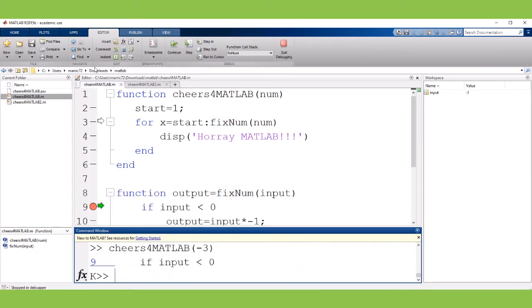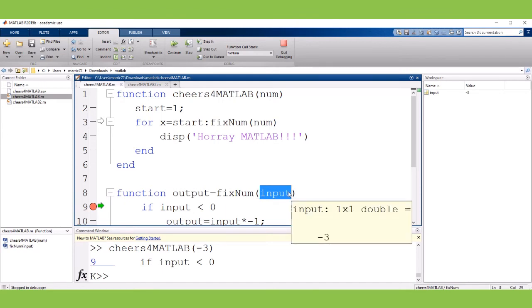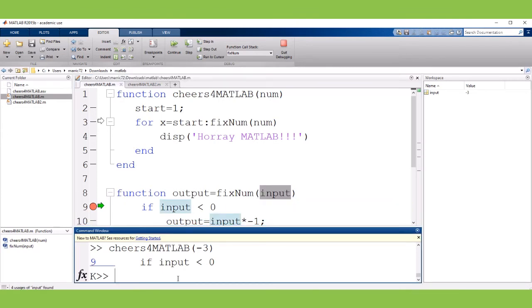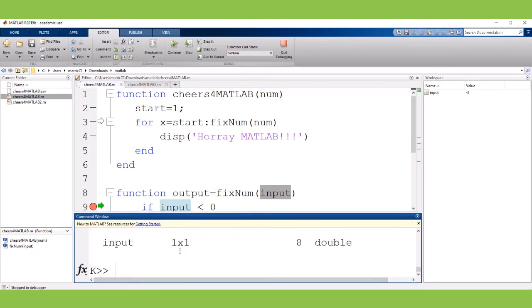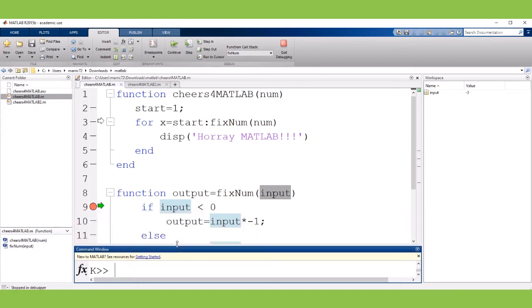So when I run this function and I'm going to stop in my fixNum and if I look at the workspace I see that all I have is the input that was passed to me from the cheers for MATLAB program. You can also type in whose and you can see what's visible in this workspace. In this case there's just one thing. There's one variable input. That's all we can see.